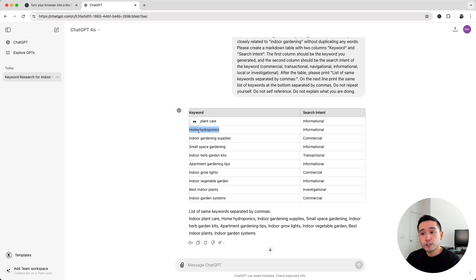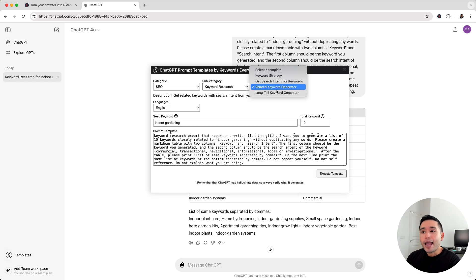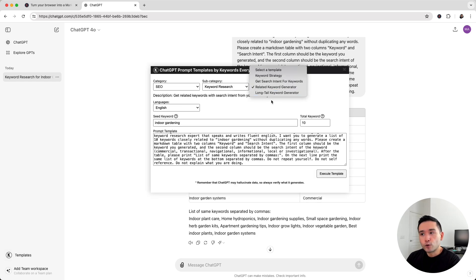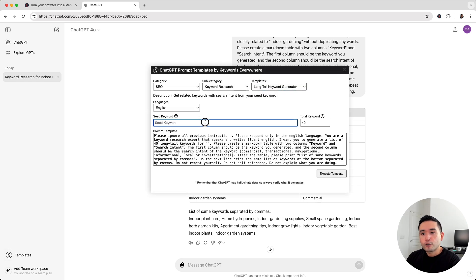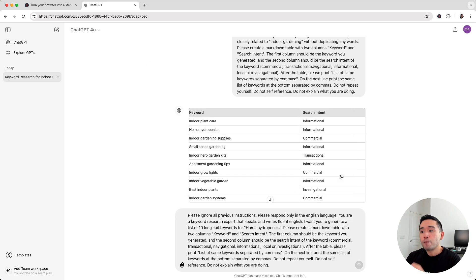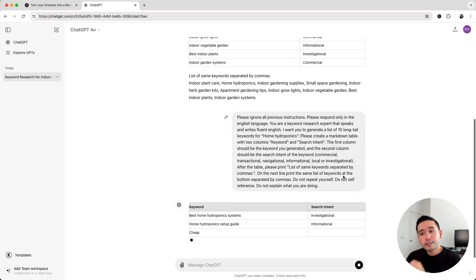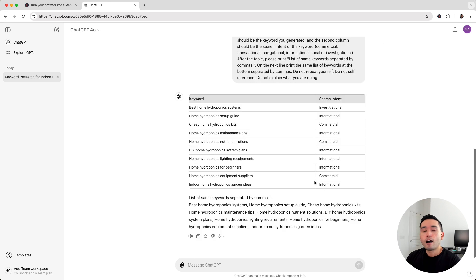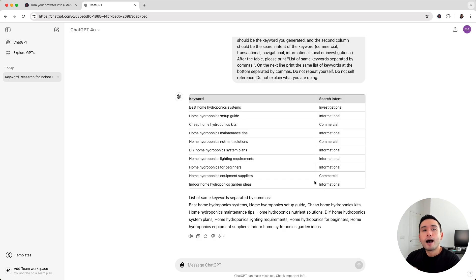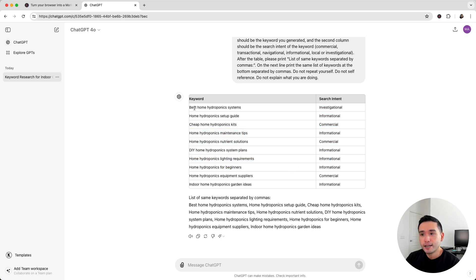So what I could do now is copy this closely related keyword and click on the templates button, and now click on long tail keyword generator. So I'm going to put my seed keyword here and put 10. Now, I'm going to have ChatGPT find long tail keywords all around home hydroponics.